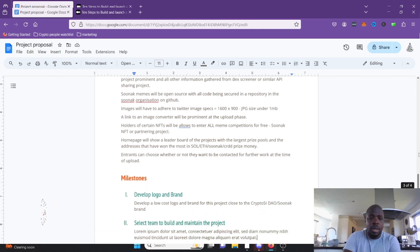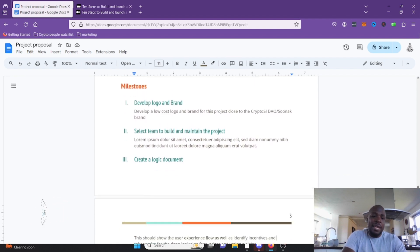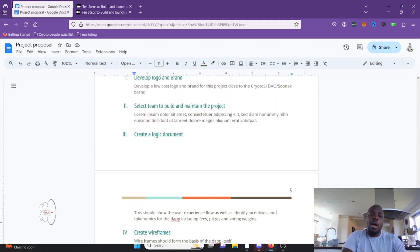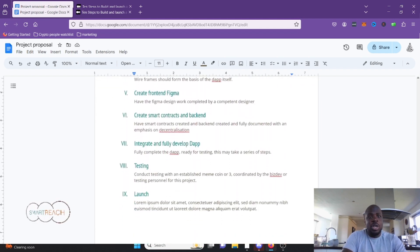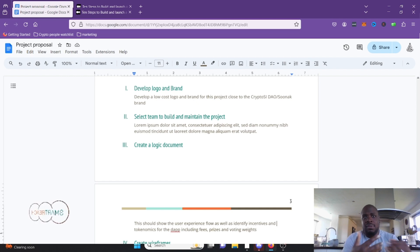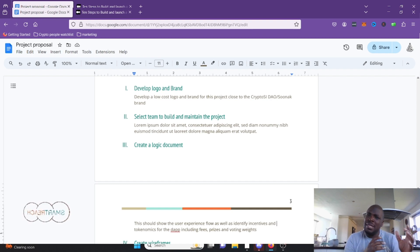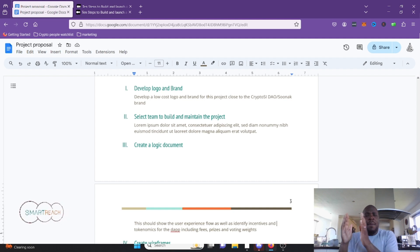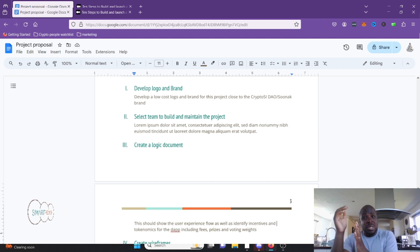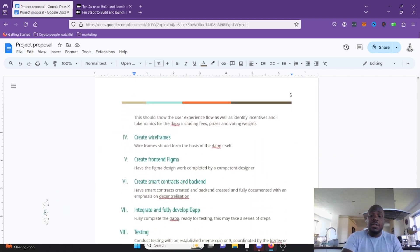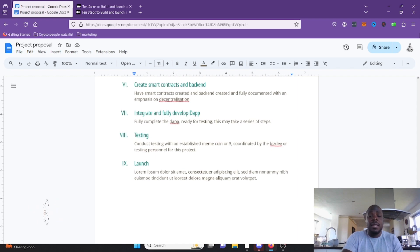The milestones basically match the steps we've gone through: get a team, create a logic document, create wireframes, create Figma, create smart contracts and backend, integrate, test, and launch. The backend will include databases and similar infrastructure. Ideally it works in a decentralized way, but you may also run a centralized parallel version because retrieval is quicker — that's a more complex topic.